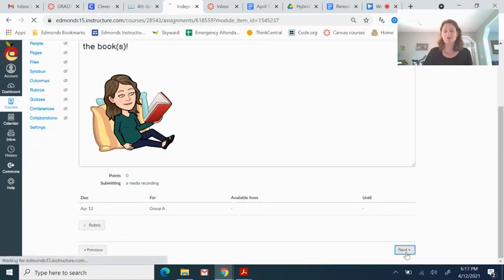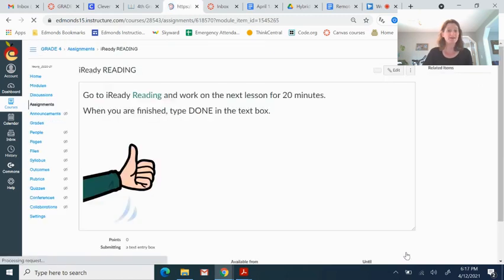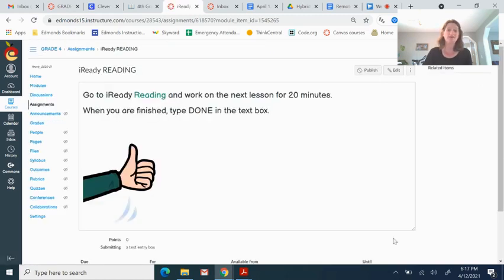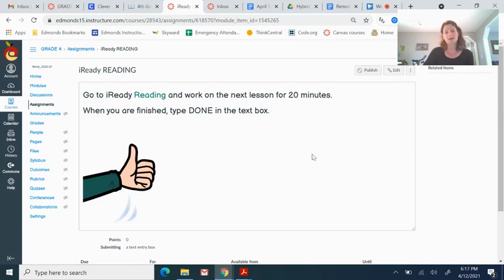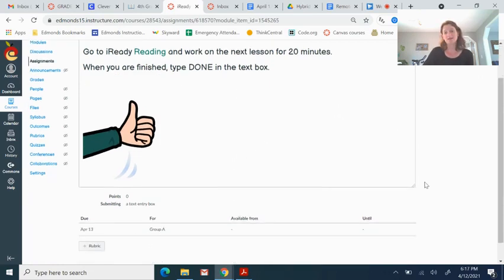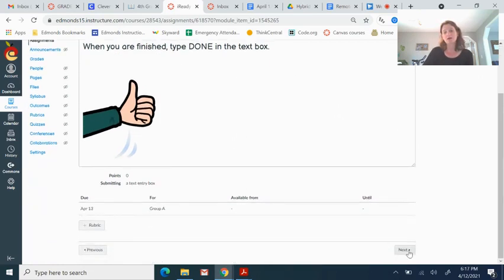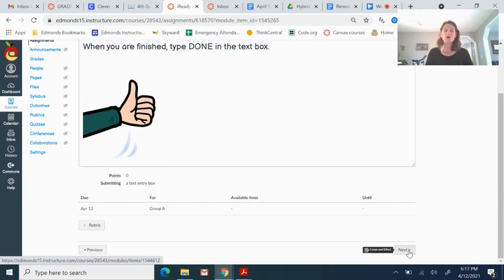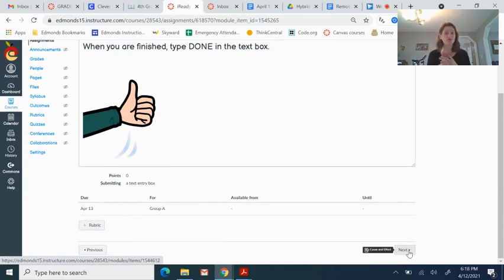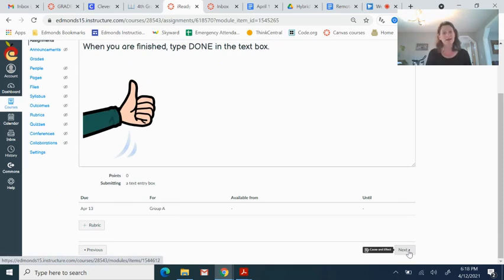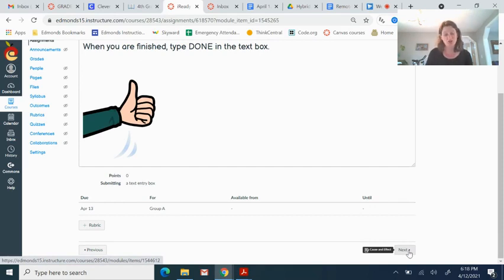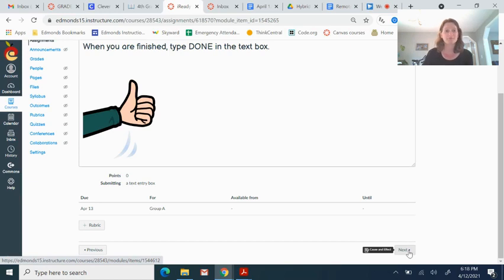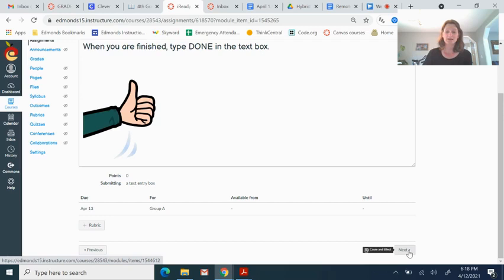Next, you're going to go back to iReady. And you're going to do reading this time instead of math. And then come back and type done in the text box. Make sure on iReady you are doing a good 20 minutes both on math and on reading. Because I open iReady and I can see how many minutes you spent on each thing. So I would really like you to spend a good 20 minutes on both every day. Okay. And don't forget you have PE at 10 after 11 and you might take a lunch break. That's fine.